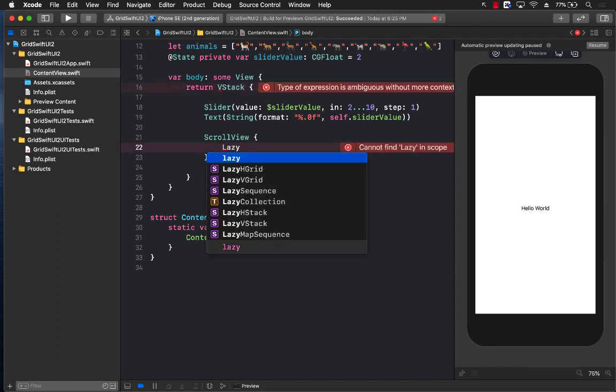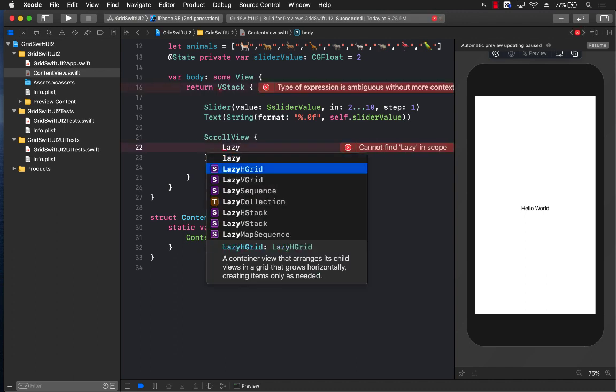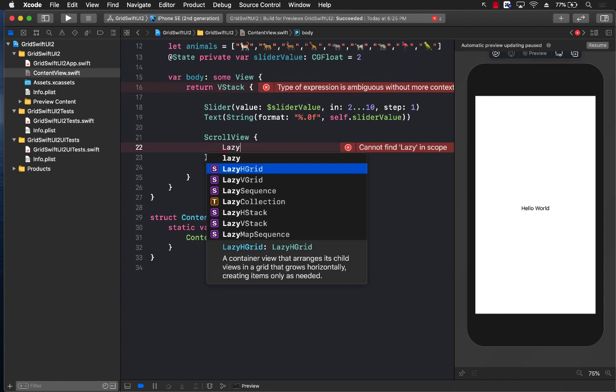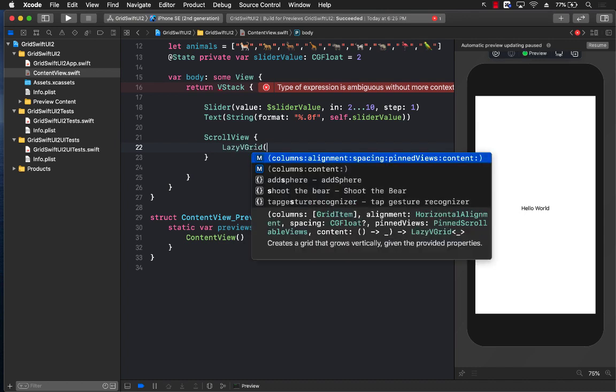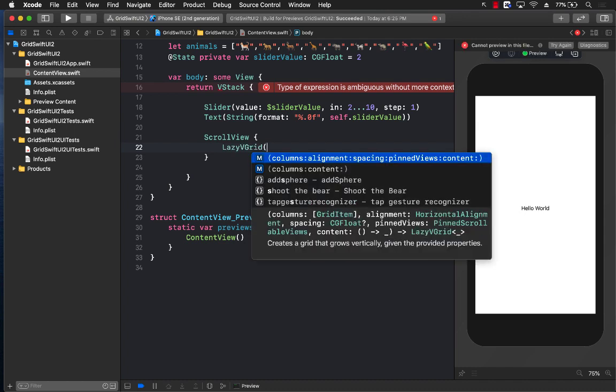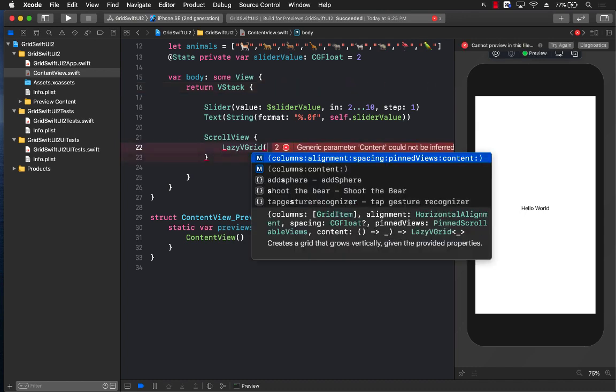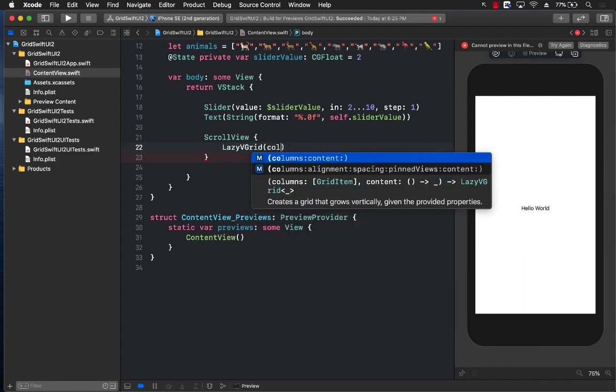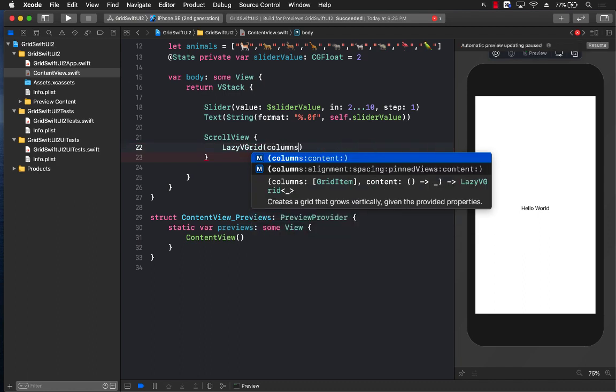You can see that we have the option of lazy hgrid which arranges the items horizontally and lazy vgrid which arranges the items in a vertical grid. So I'm going to use vgrid vertical grid. And you can see that in order to create a vertical grid, I need to pass in the number of columns and alignment, spacing, and all of that. So just to get started, we can just pass in the columns.